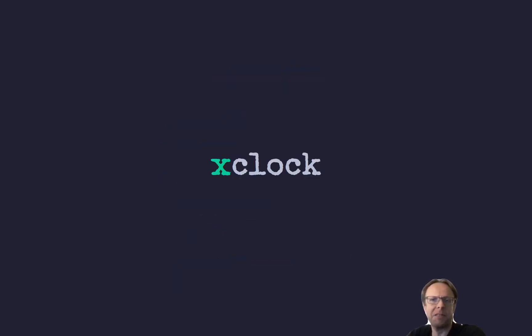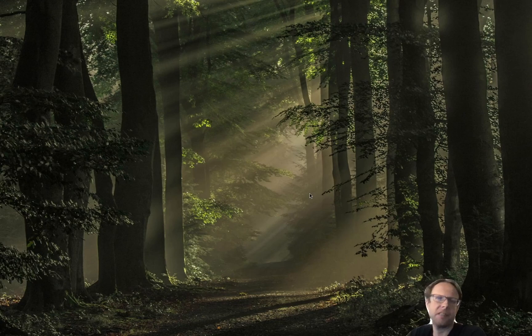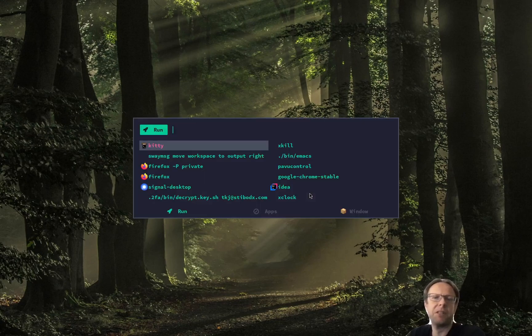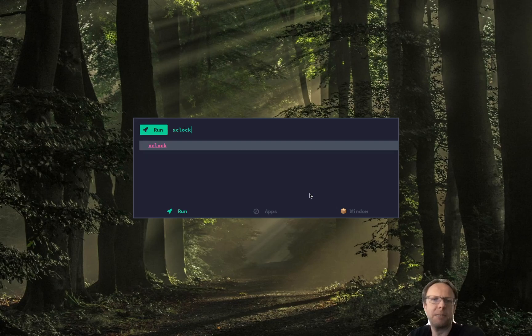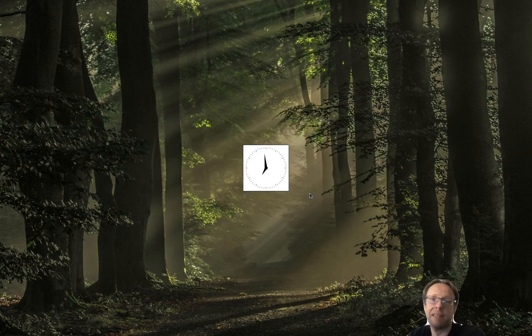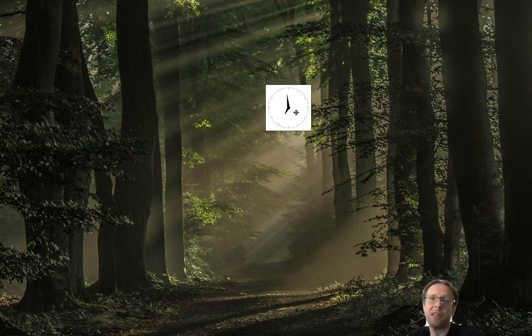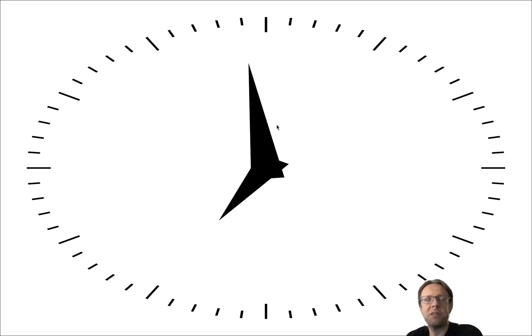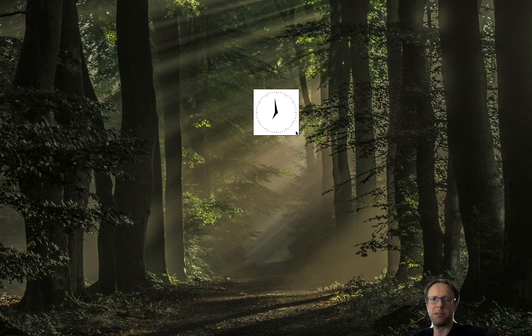Right, so the first one is XClock. XClock is a very simple application. You start it with XClock. You need to accept some parameters as well to increase the font size and stuff. But this one is very simple, which is nice. You can scale it to be really big here or really small or inside.